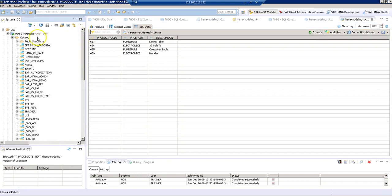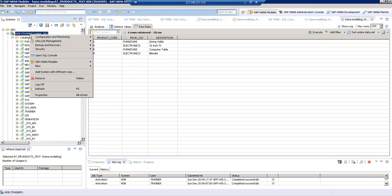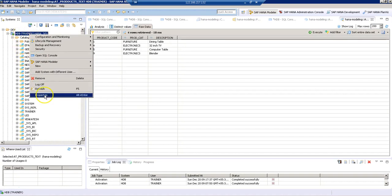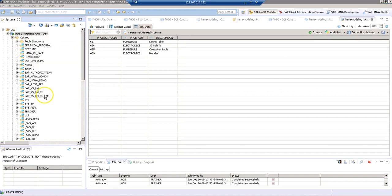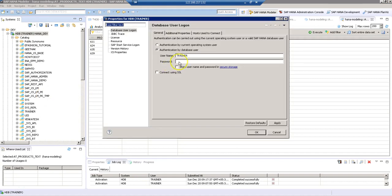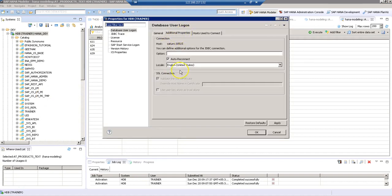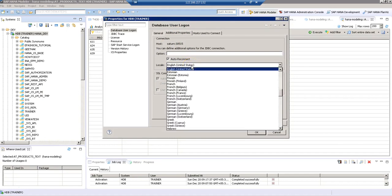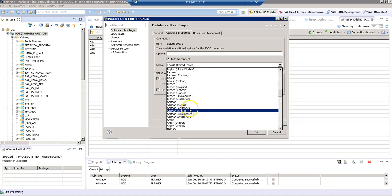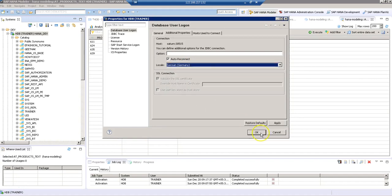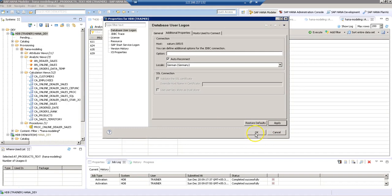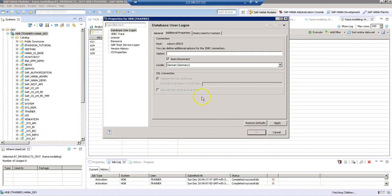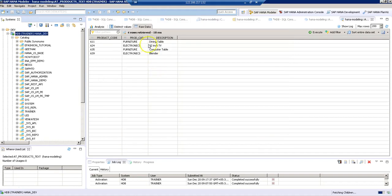Let's change our user login language. How can we change that? We just right-click on our system, select properties. And then in the additional properties, we can see what is the user login language. Here, let's select Germany. Then apply. Click OK.